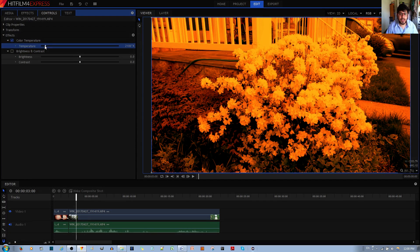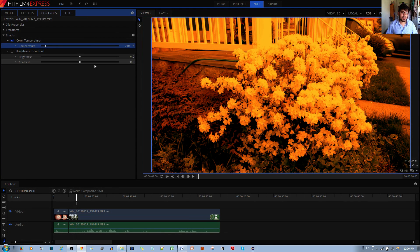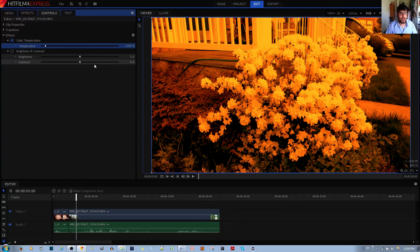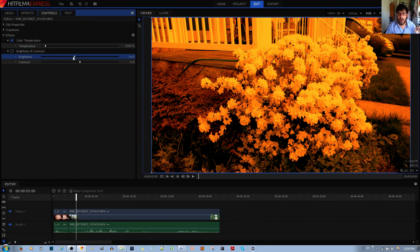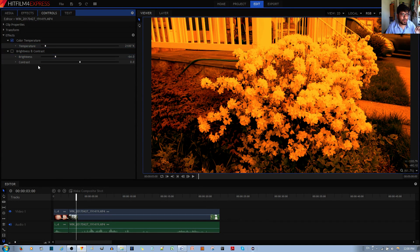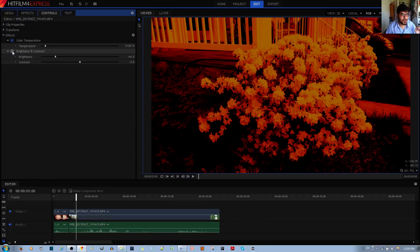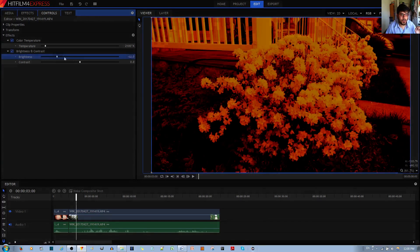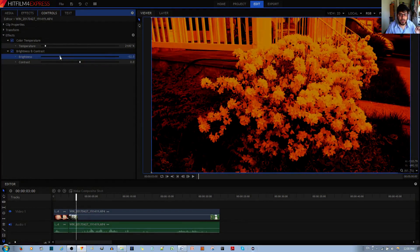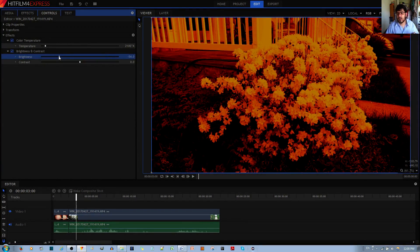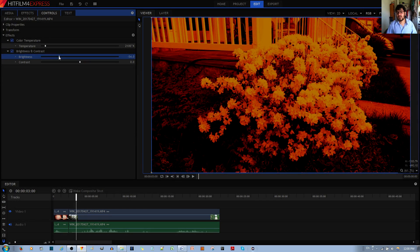Anyways, if it's something like this, it feels like it's sunset right now. And you can actually make it a darker sunset by decreasing the brightness. Oops, I need to toggle this on. There you go. So if I decrease this, now it's becoming darker.